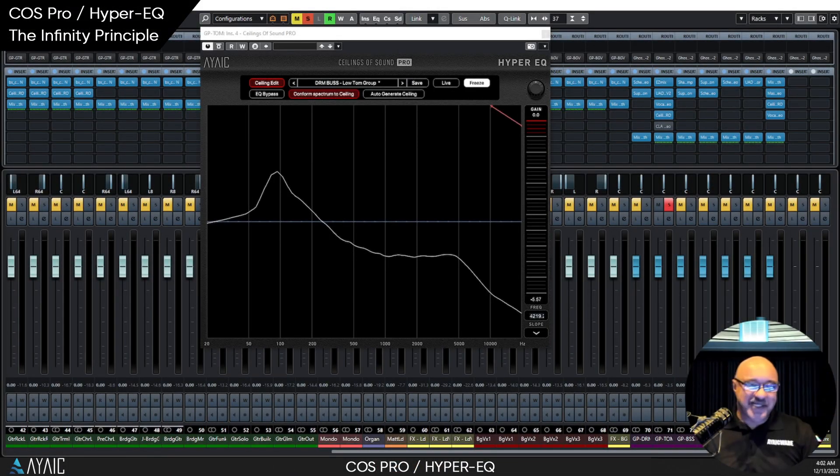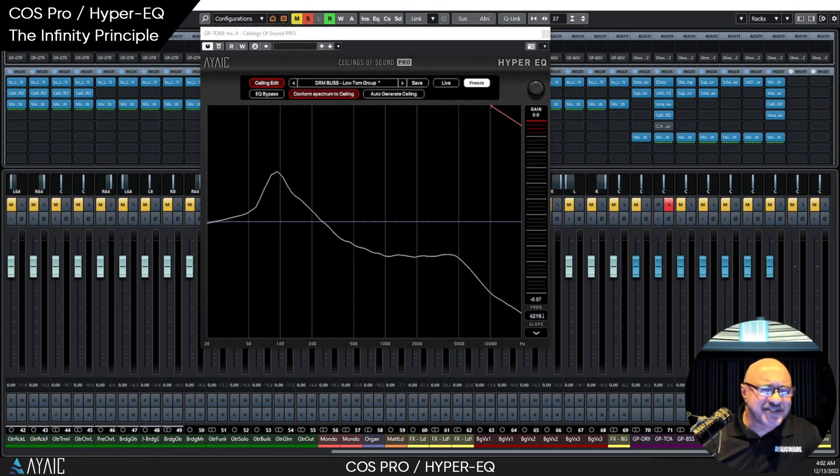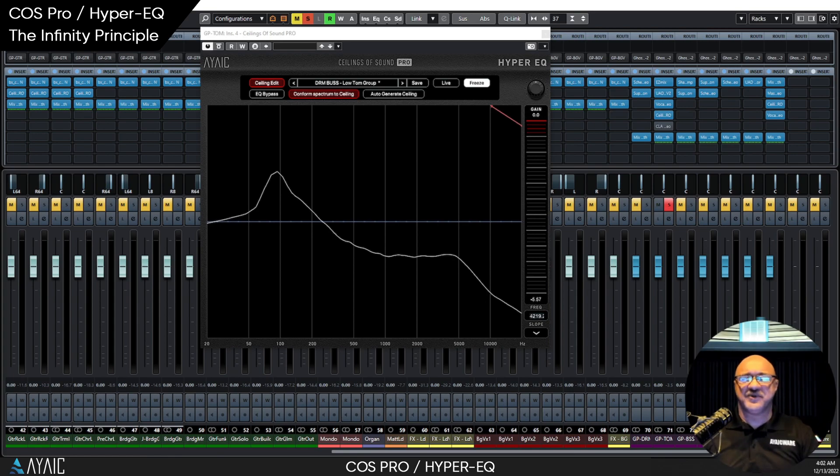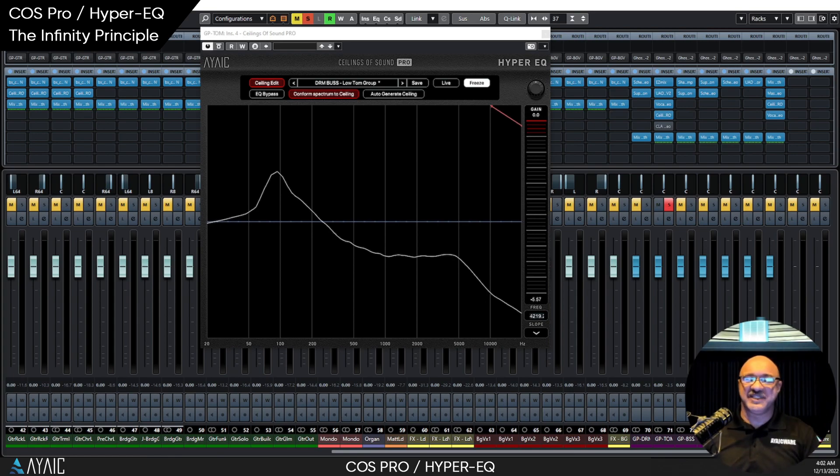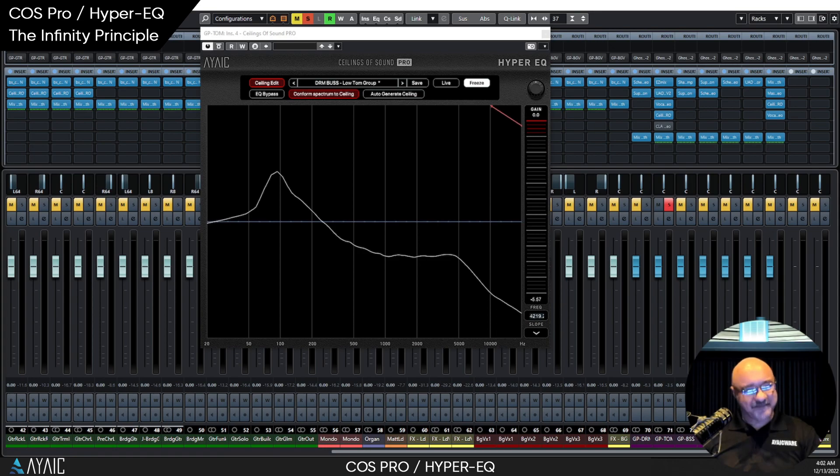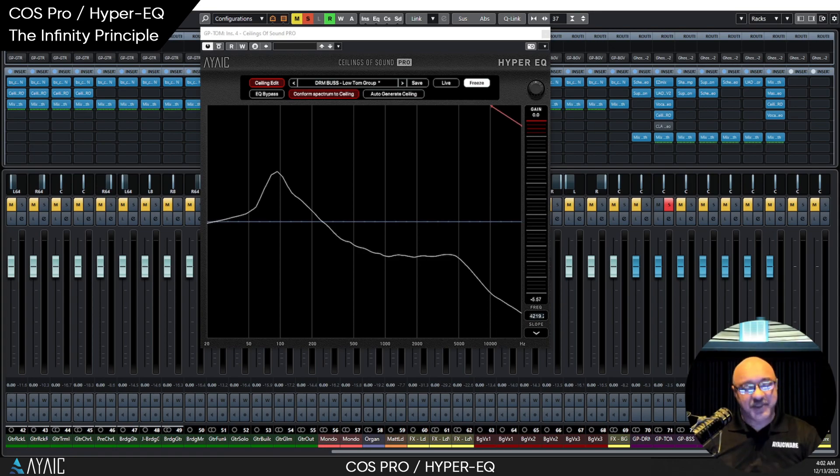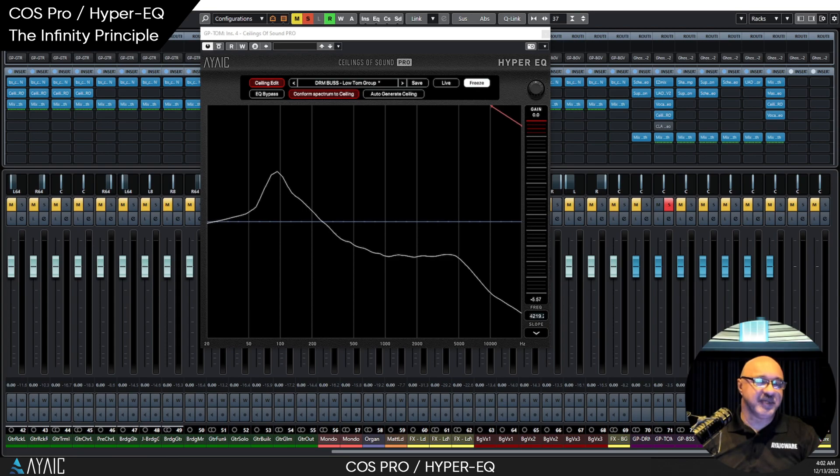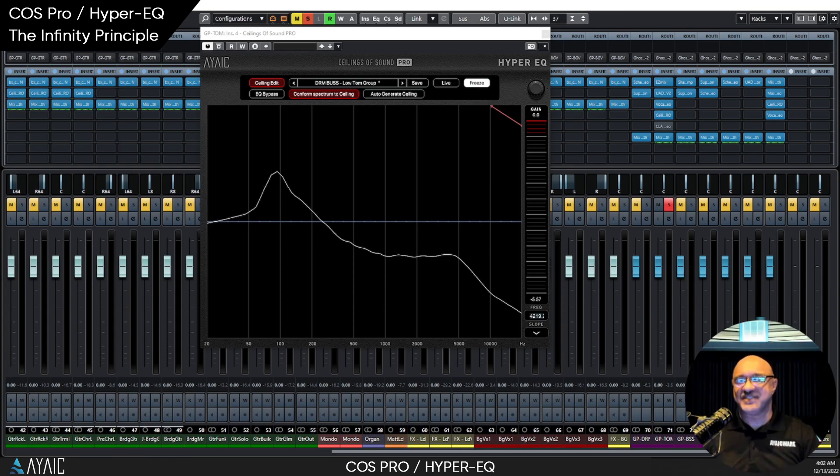Hello, Menno here again. It is 4 o'clock in the morning here in the studio in California. No other place I'd rather be. And I want to take a moment to break down the concept of COS Pro Hyper-EQ so that it's easy to not overthink it.